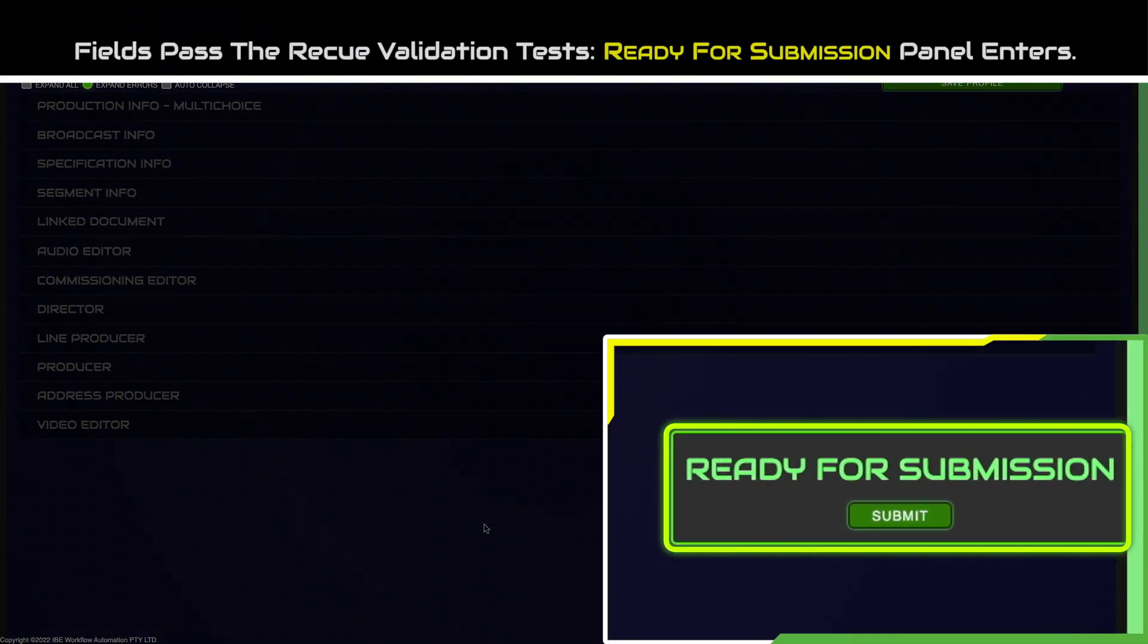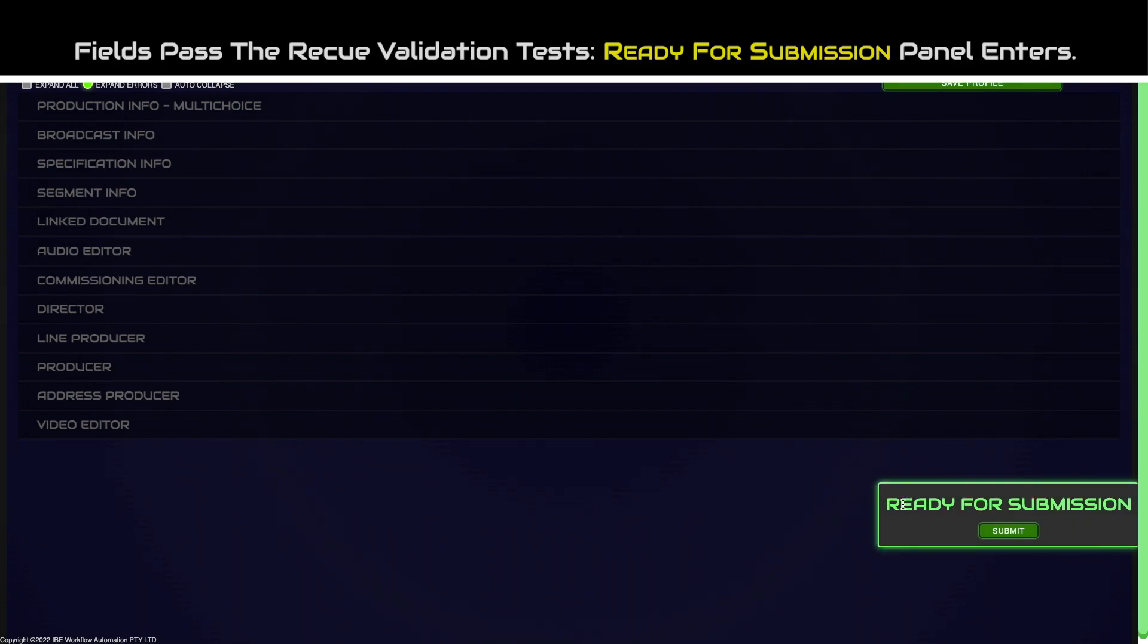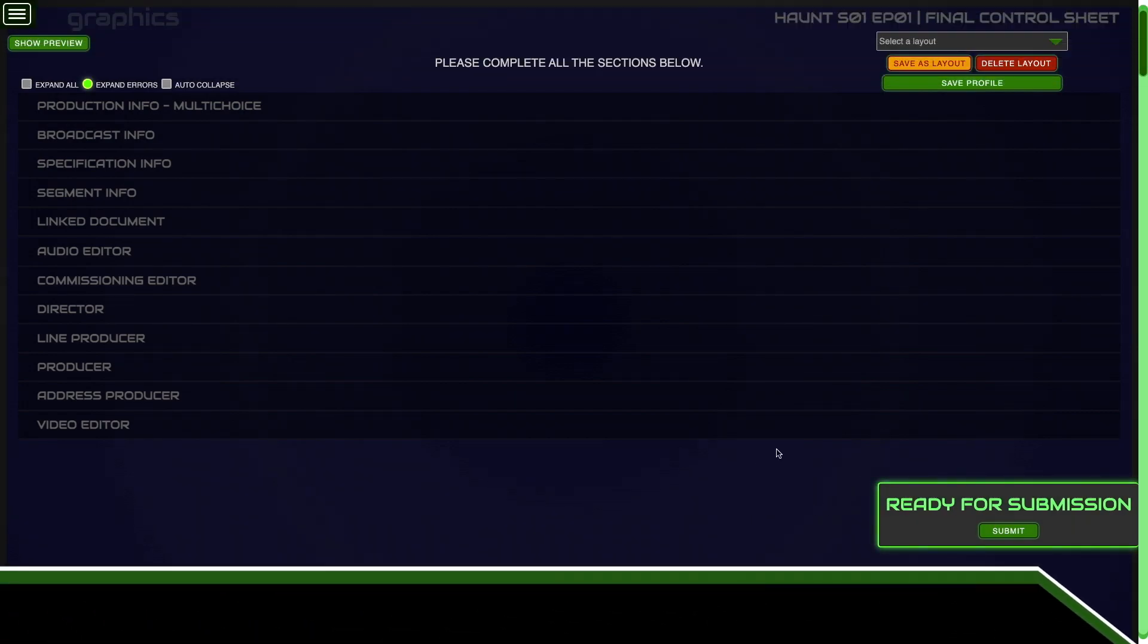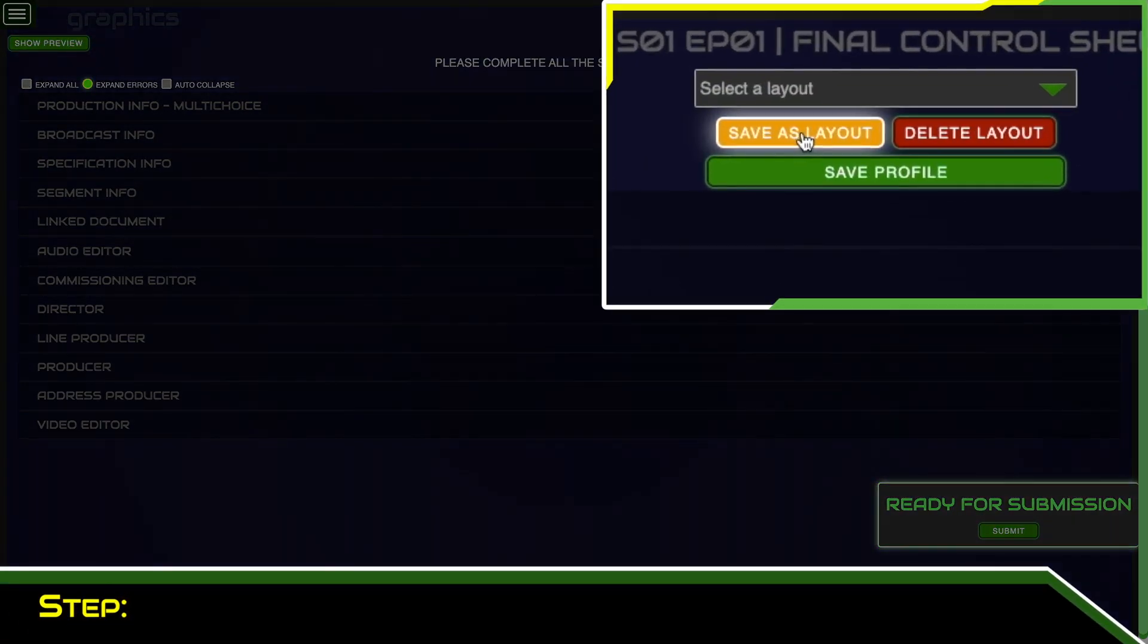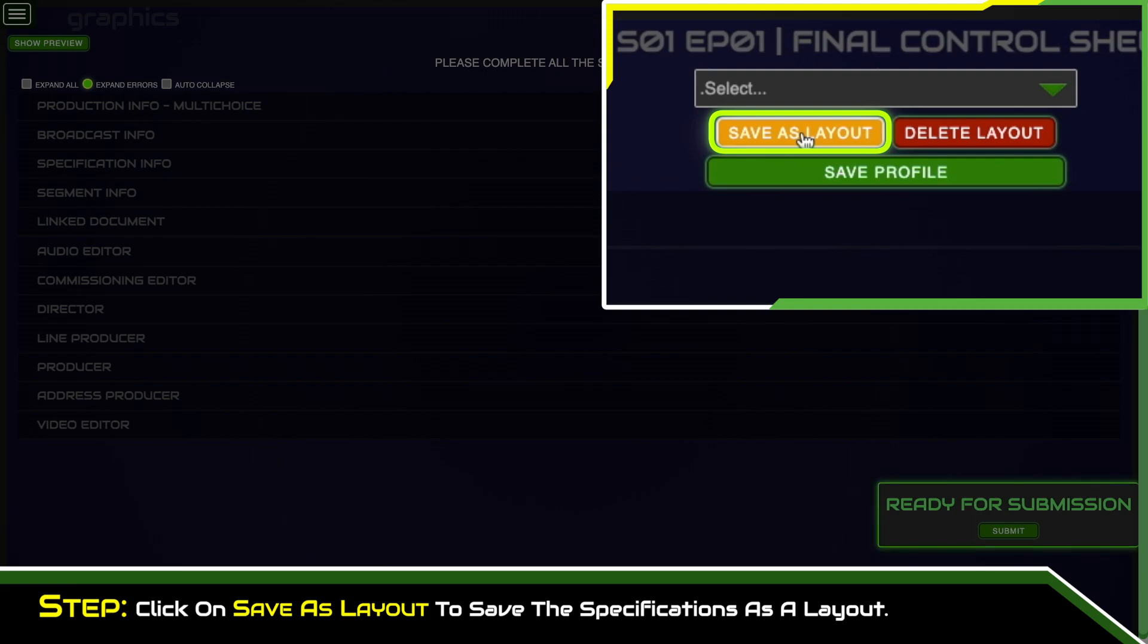If all the fields pass the RECUE validation tests, the ready for submission panel will be displayed in the bottom right hand corner. Before we click on submit, click on save as layout to save the specifications as a layout of the production.